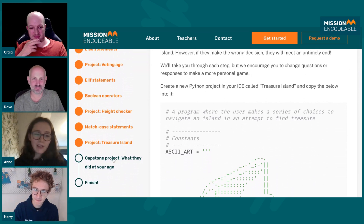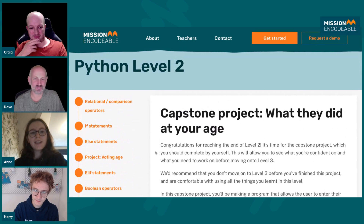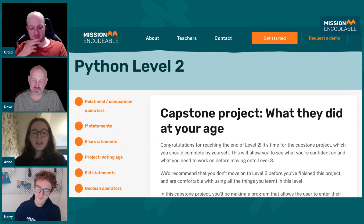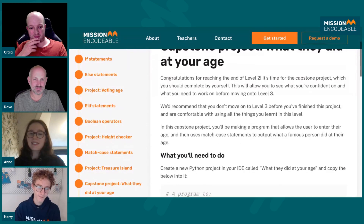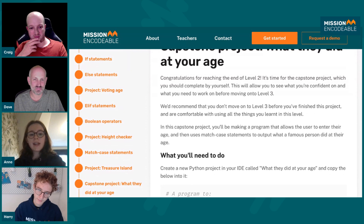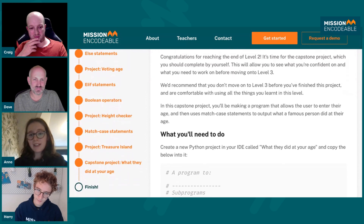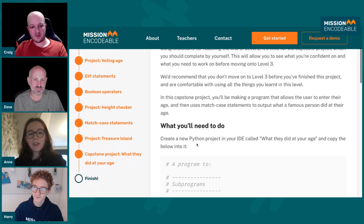And then finally, right at the end of the level, you've got your capstone project — 'What They Did At Your Age' — the same one we saw on the introduction page to this level. It doesn't have much support behind it. Unlike most of our other projects, which walk students through it step by step, the capstone project is more independent, so you can really see what you need to learn more of and what you are really good at — just testing your knowledge.